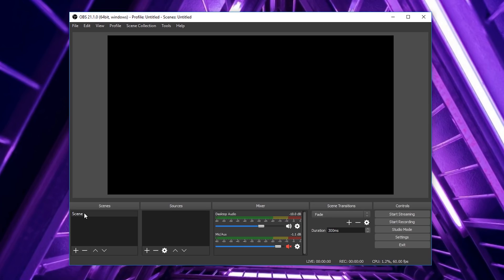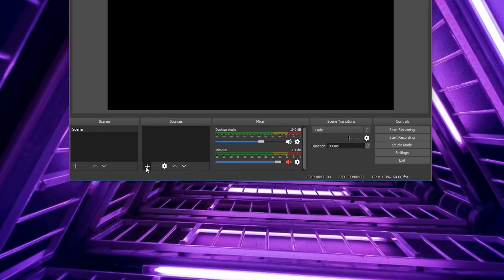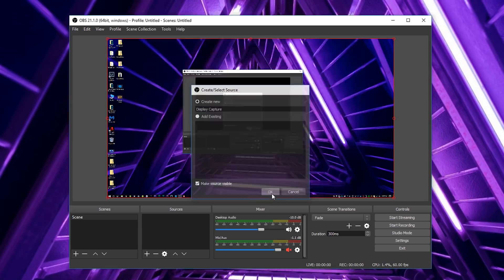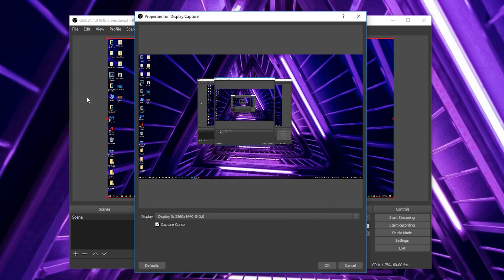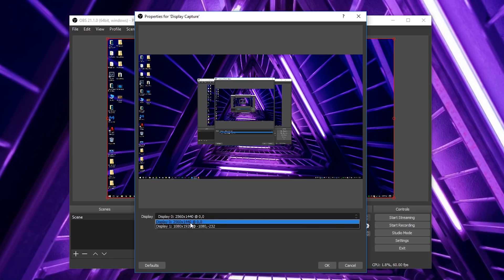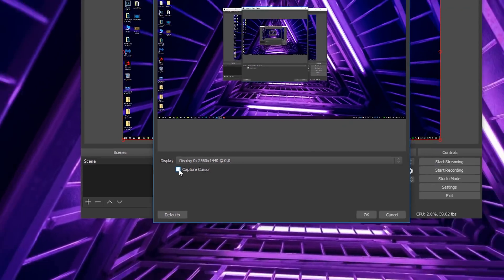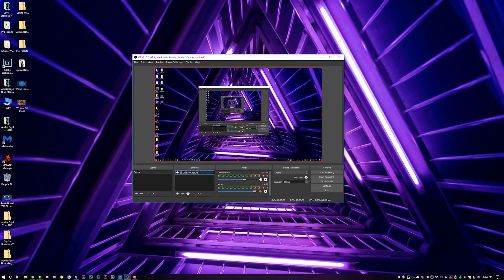After you download and install OBS and launch the program, there will be a default scene and you can add different sources. Hit the plus icon, go to Display Capture, name it whatever you want, hit OK and it will automatically capture your main display. If it's capturing the wrong monitor, switch it to the appropriate display. Then find the Capture Cursor checkbox and turn that off and hit OK.